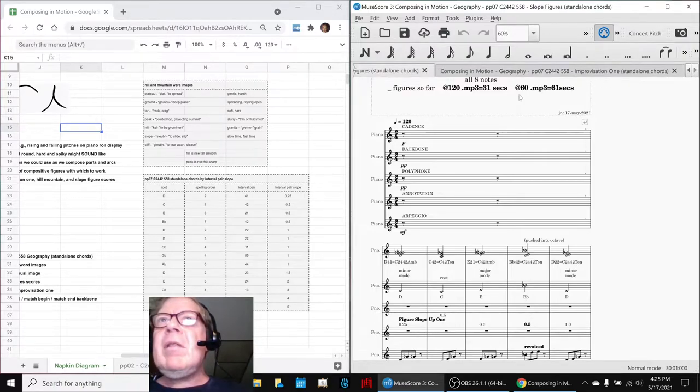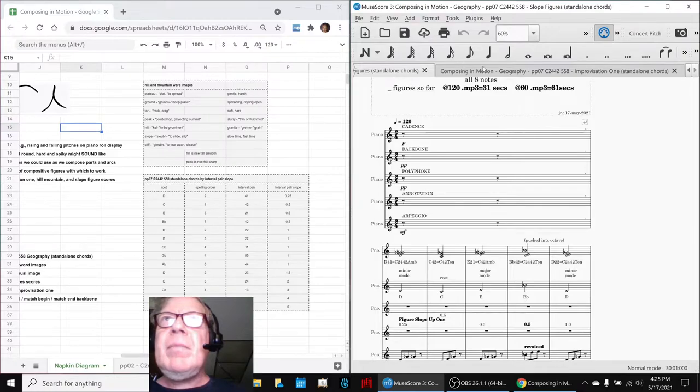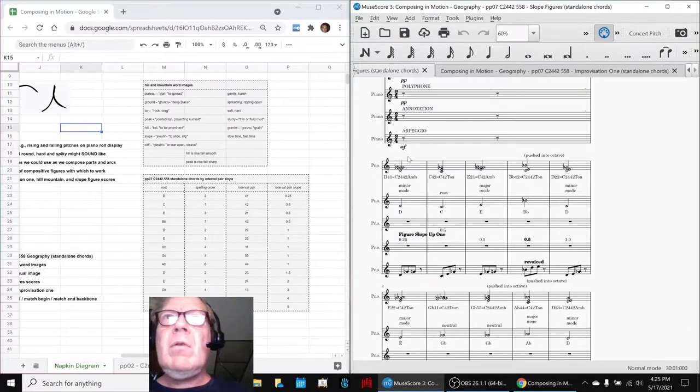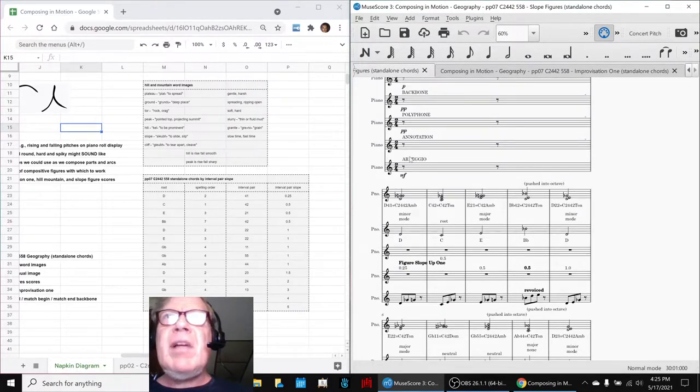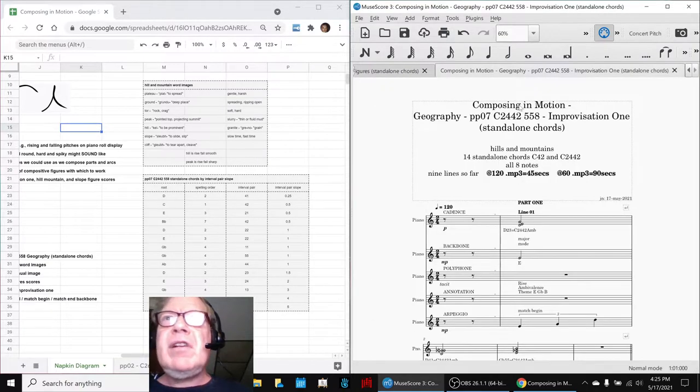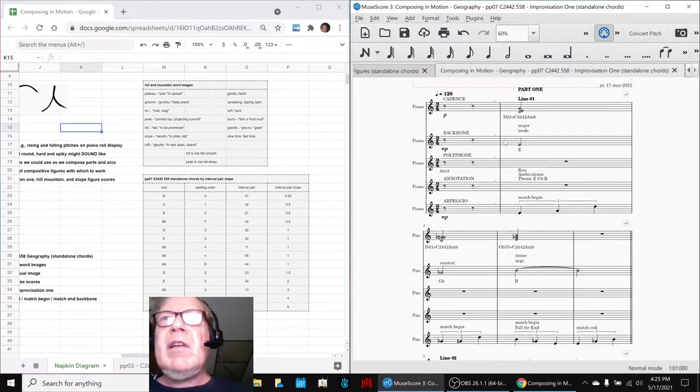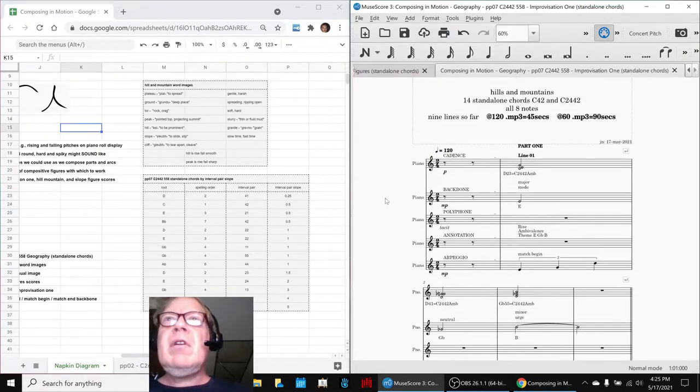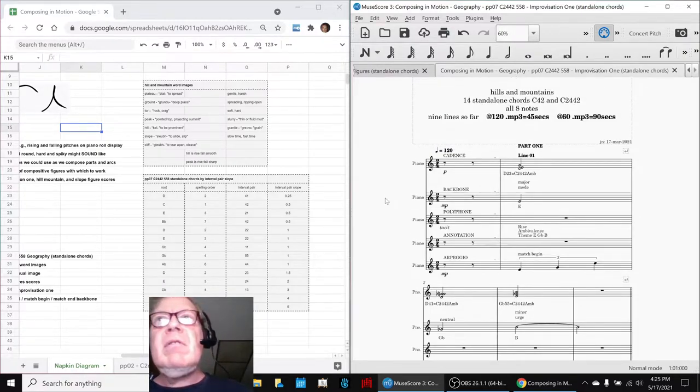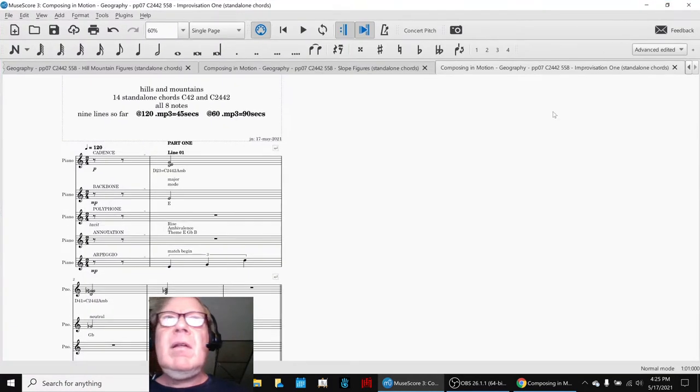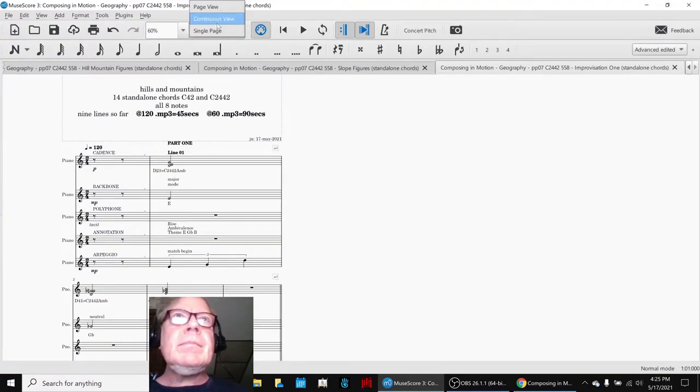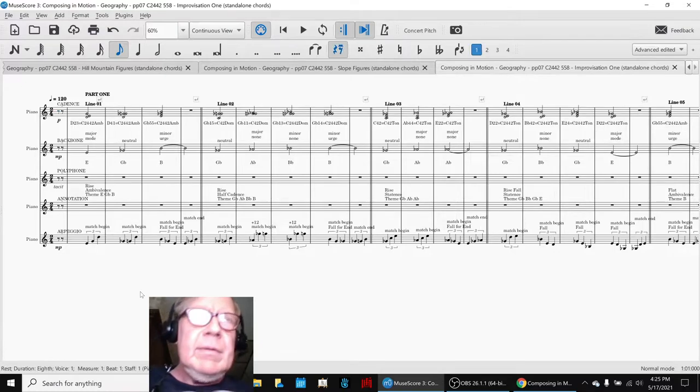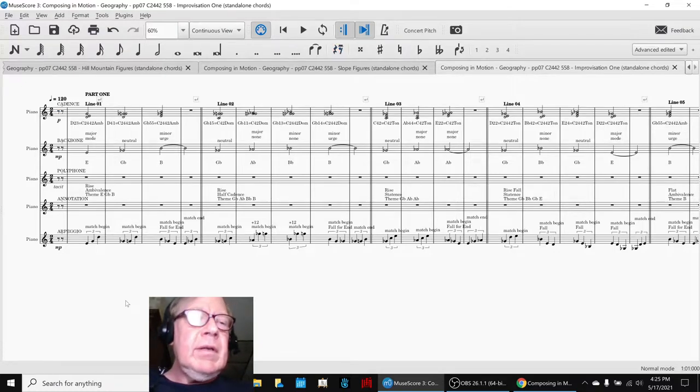What kind of happened, though, as an unforeseen serendipitous outcome, is we added a whole new line called arpeggio. And so, we went back to improvisation 1 and said, well, let's add arpeggios there. So, what we're going to do is play for you the new improved improvisation 1 with an arpeggio line added. So, here we go.